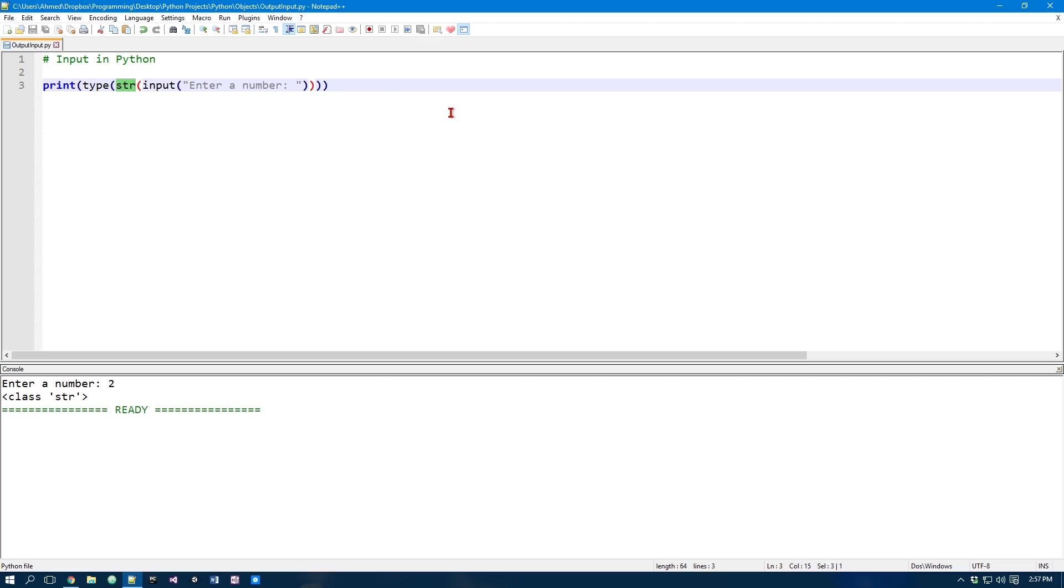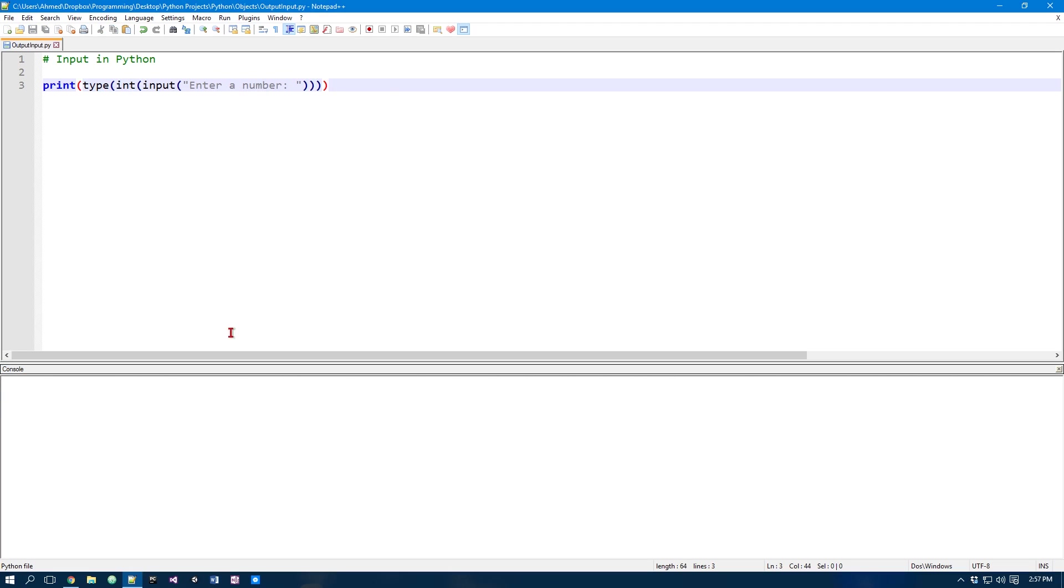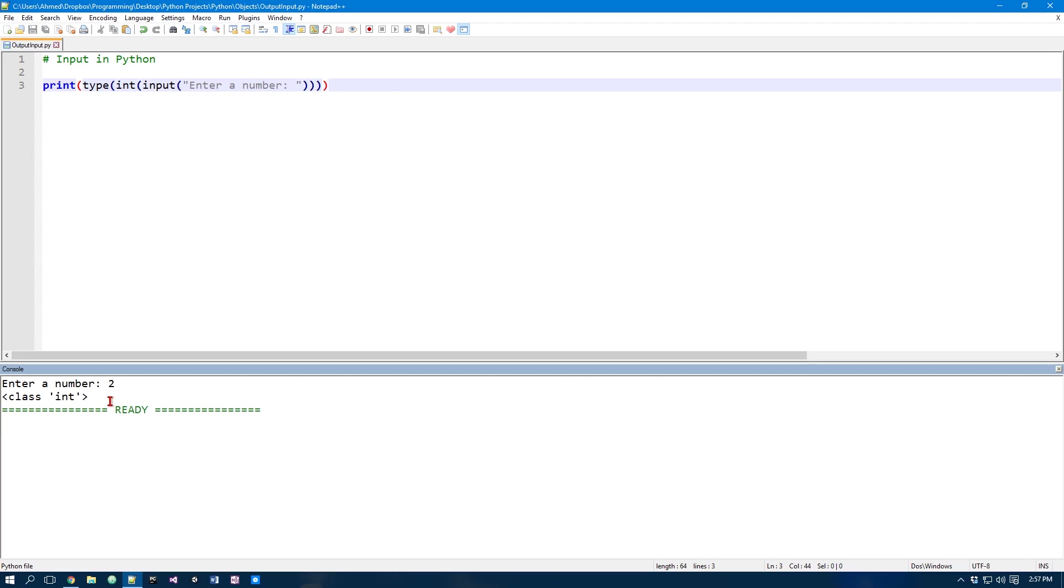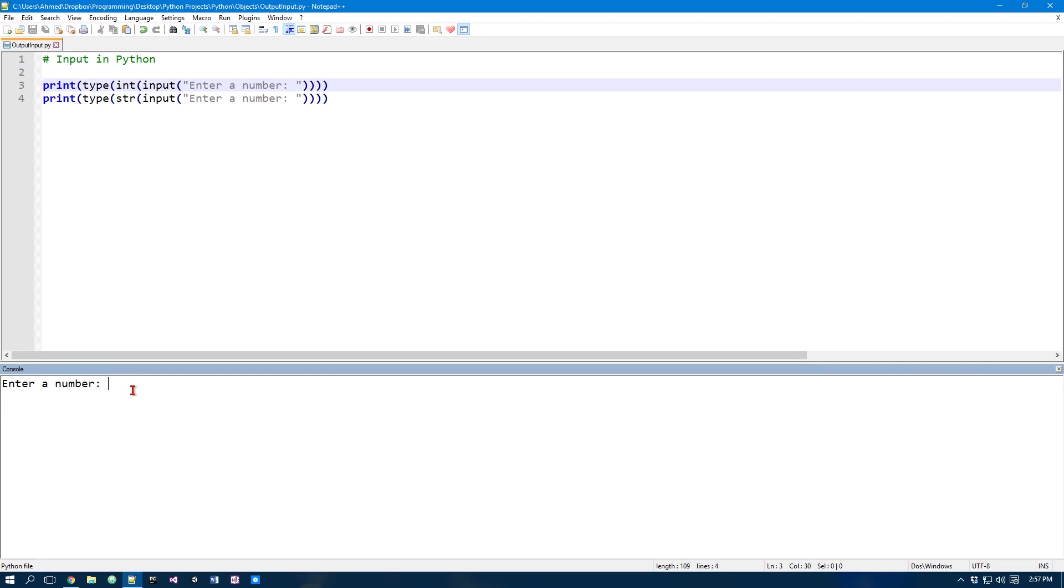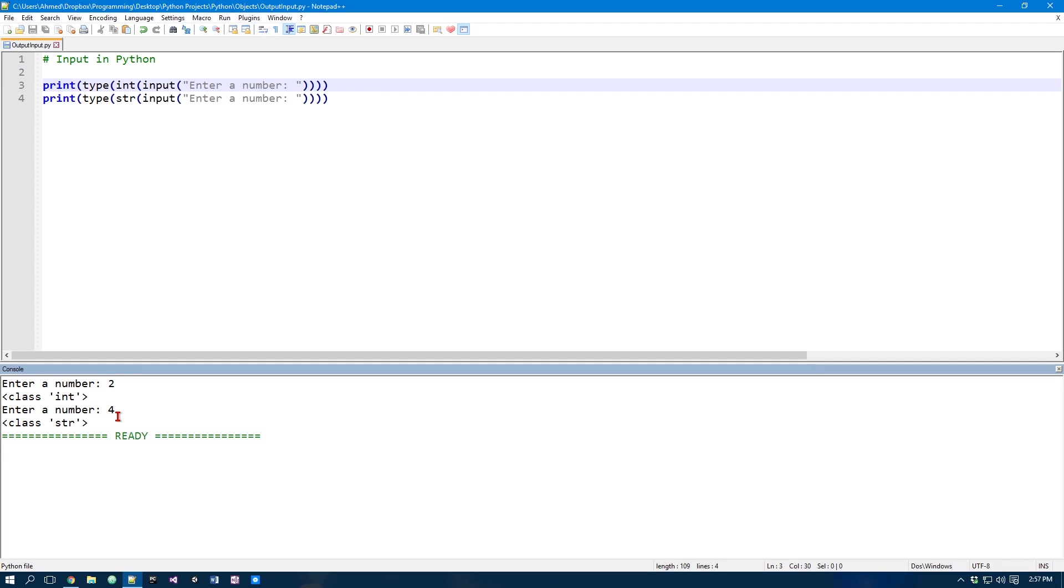If I do int and I put 2, it's an int. And so now if we have something like this. We have our string number. And we have our integer number. And we have our string number.